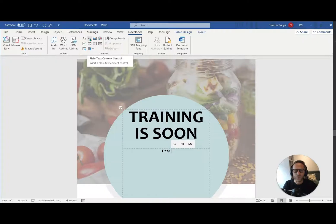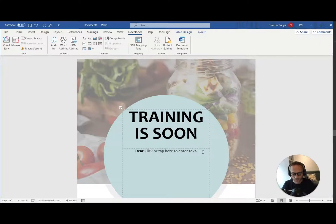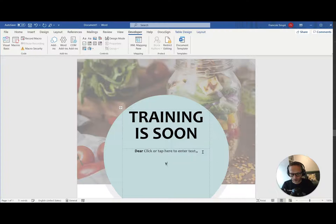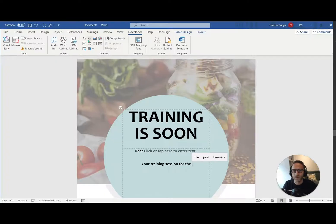So it's called a content control. So I just add the text field. So I'm going to say there, Mr., your training sessions for the, and then here we have a date as well, right? So here I'm going to say training start.